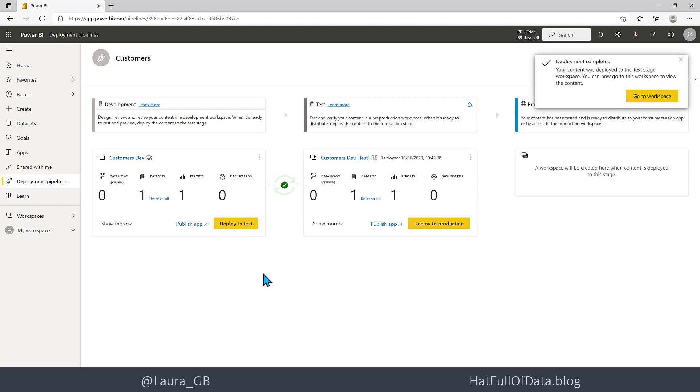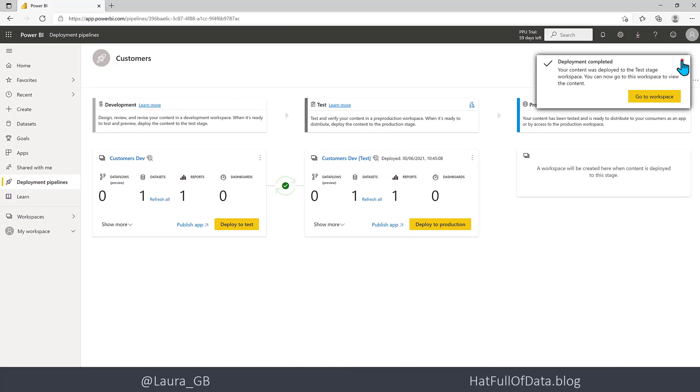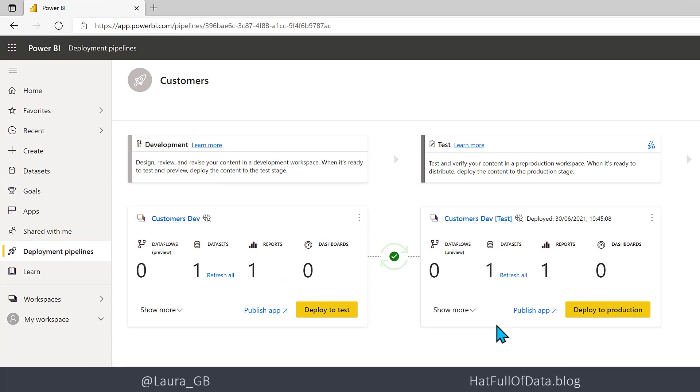There we go, deployment has been completed. Now we want it that this data set is connected not to the development database but to the test database. I have on exactly the same server three databases set up.